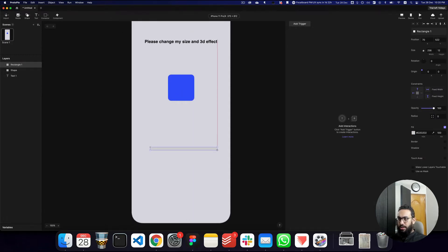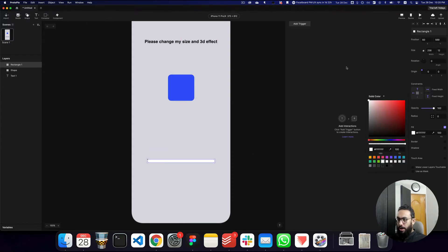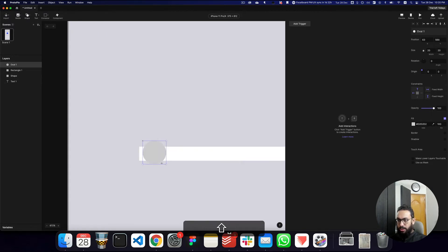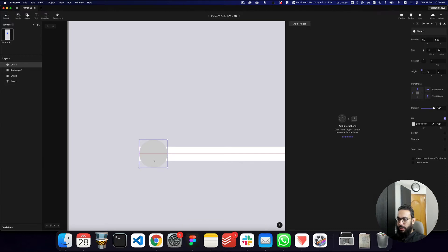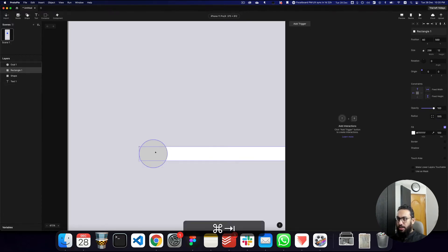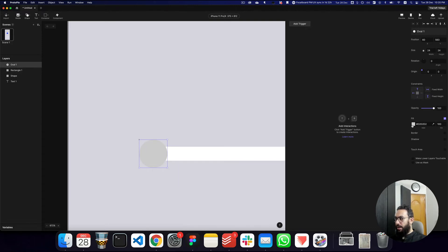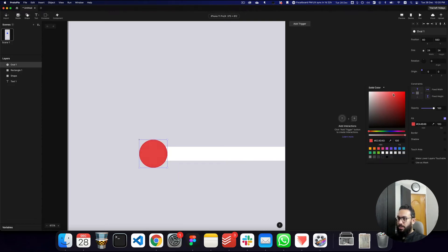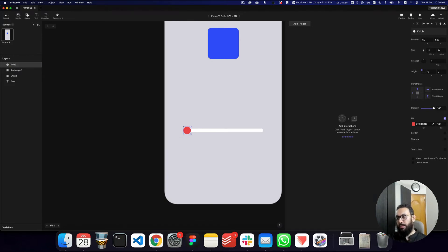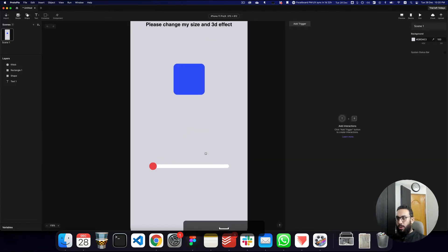Now let's create another rectangle — this is going to be our sliding bar. Then I'll create an oval of size 24 by 24, center it, add a border radius to hide the edges, change the color, and name it 'knob'.